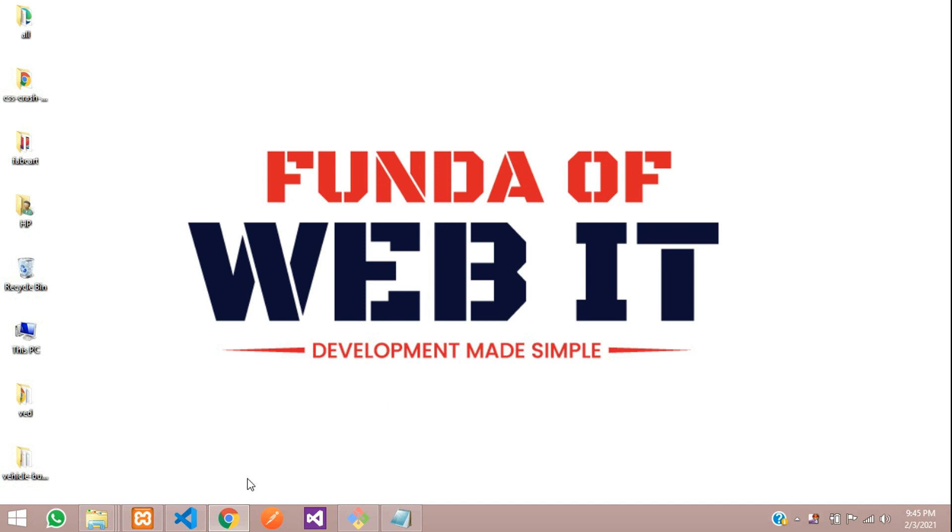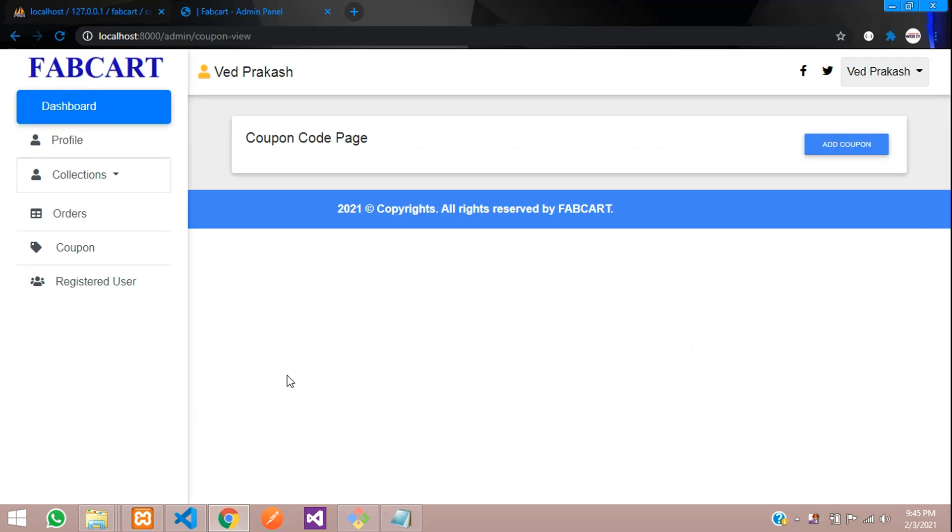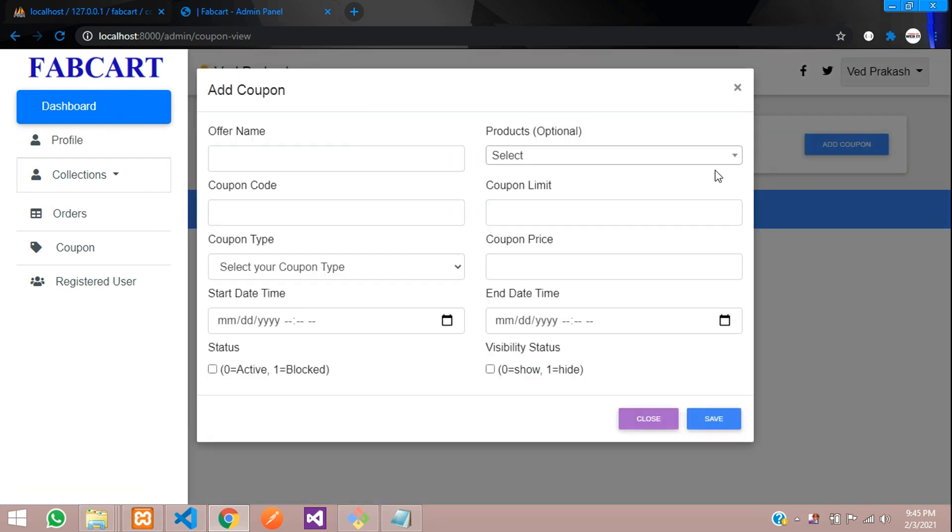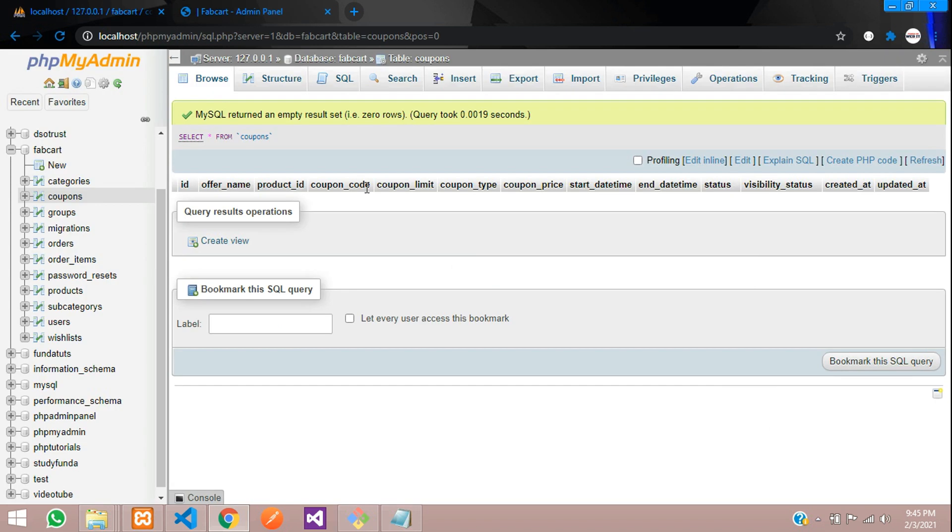Hey guys, welcome back. So guys, now we are continuing our coupon code system in Laravel e-commerce series. So guys, now as we saw, we have in previous video done with form designing and table structure, which we have migrated over here.